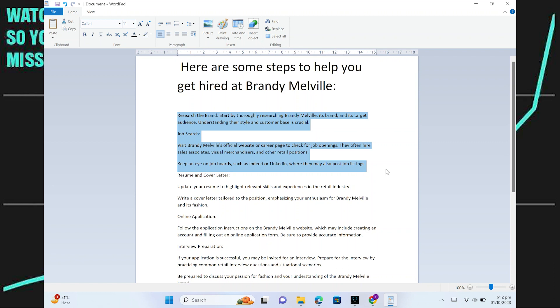Visit Brandy Melville official website or their career page to search for job openings. They often hire sales associates, visual merchandisers and other retail positions. Keep an eye on job boards such as Indeed or LinkedIn where they may also post job listings.